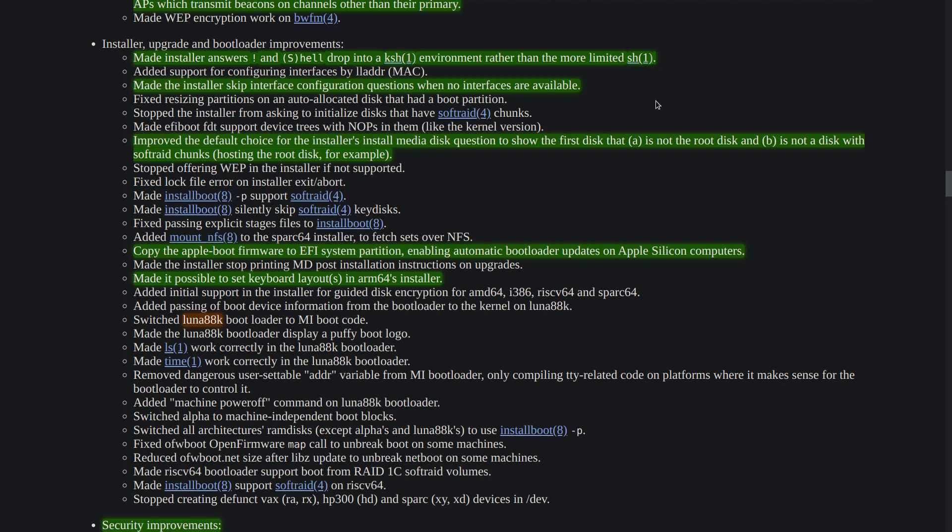There are some improvements on the installer too. Now during the installation process if you switch to shell, instead of going to the SH it goes to the KSH which provides more capabilities. Also the installer got better. For example, if there is no network interface detected it's not going to ask you to configure the network interface and also the selection of the installation medium got smarter. Now it selects by two things: is not the root disk and is not a disk with software